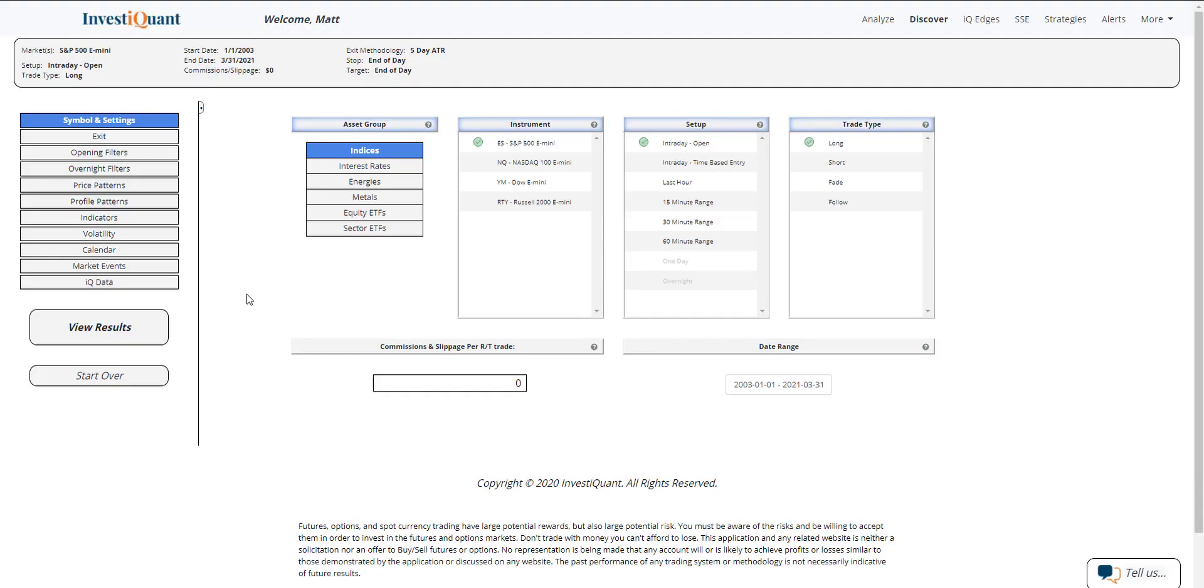Hey, this is Matt from InvestQuant. Today is Wednesday, March 31, 2021. And today is the last trading day of the quarter, finishing up Q1 of 2021 today.